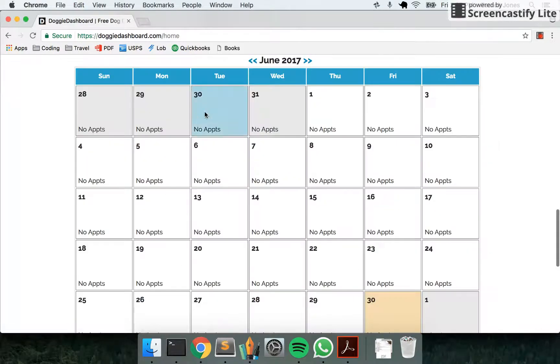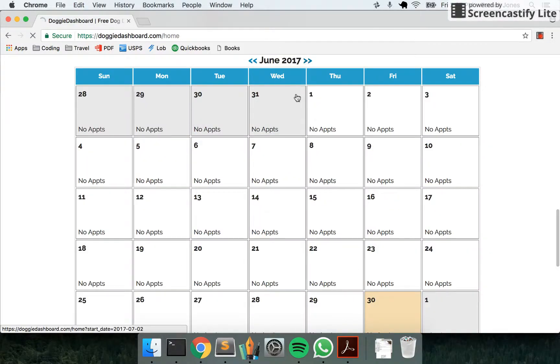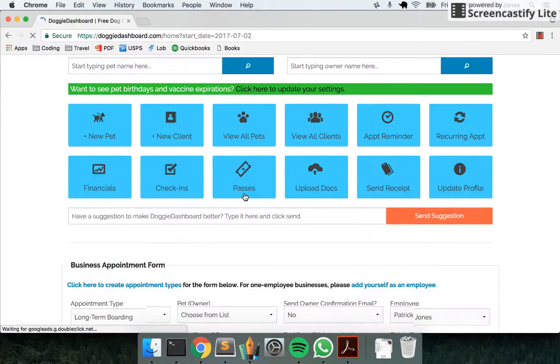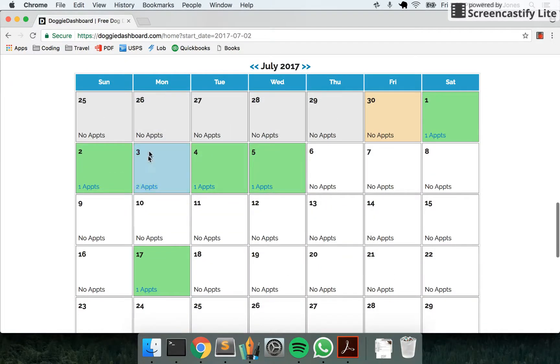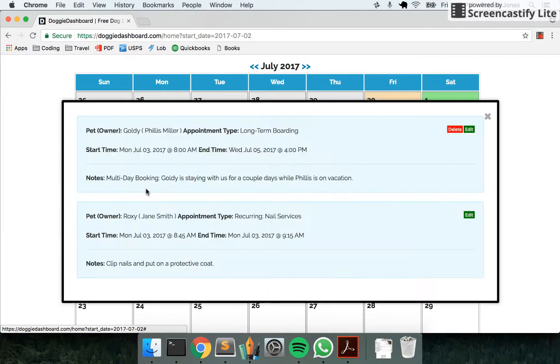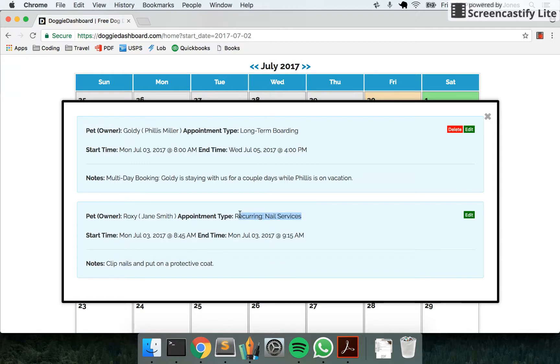And here if you go to the month of July, you'll see that on July 3rd right here we have two appointments. And one appointment is a recurring nails appointment.